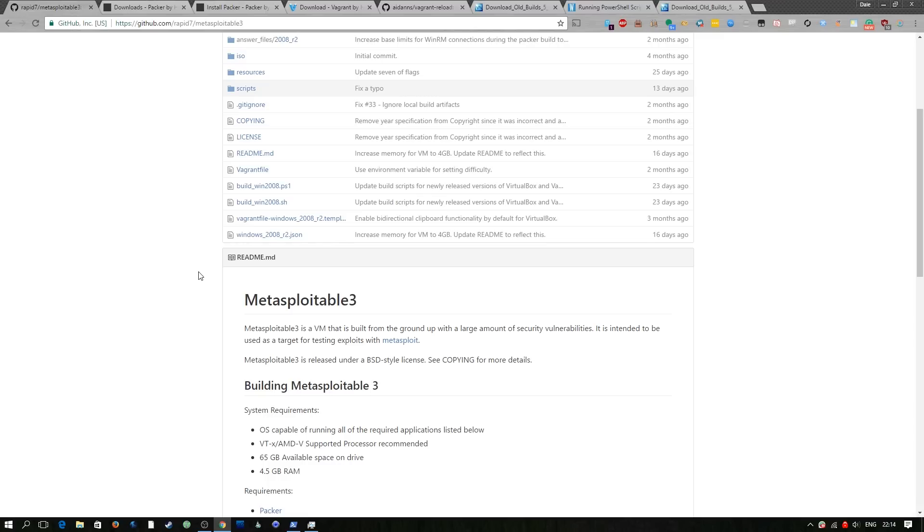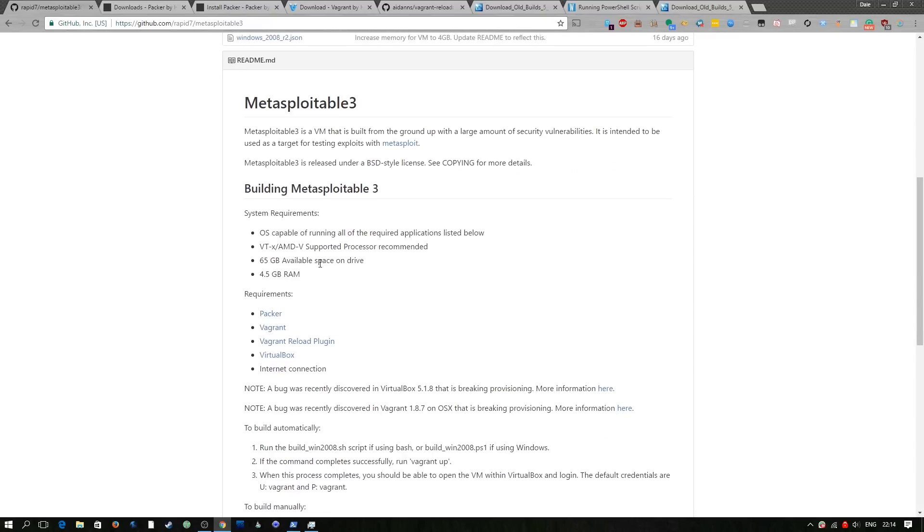It's absolutely loaded with security vulnerabilities and the idea is it allows you to test exploits in Metasploit and just get a better idea of what exploits are available and what kind of stuff you can do with Metasploit.